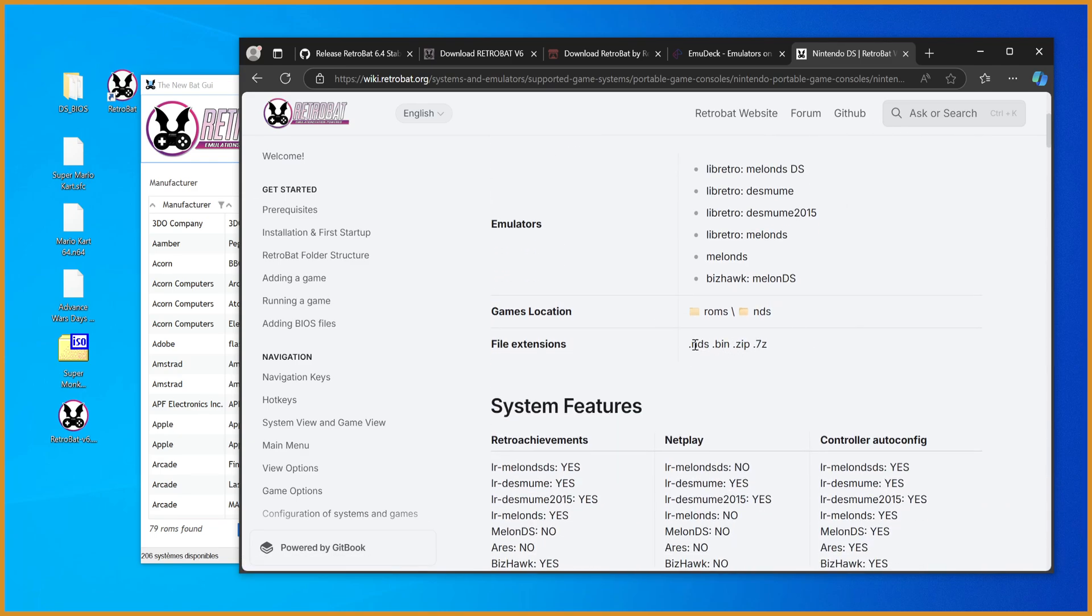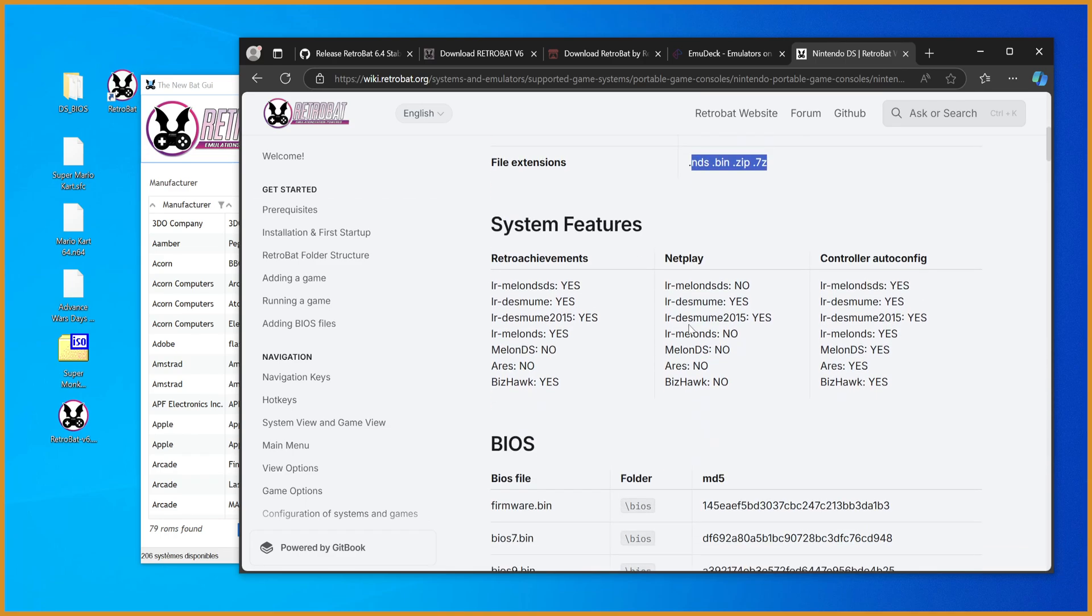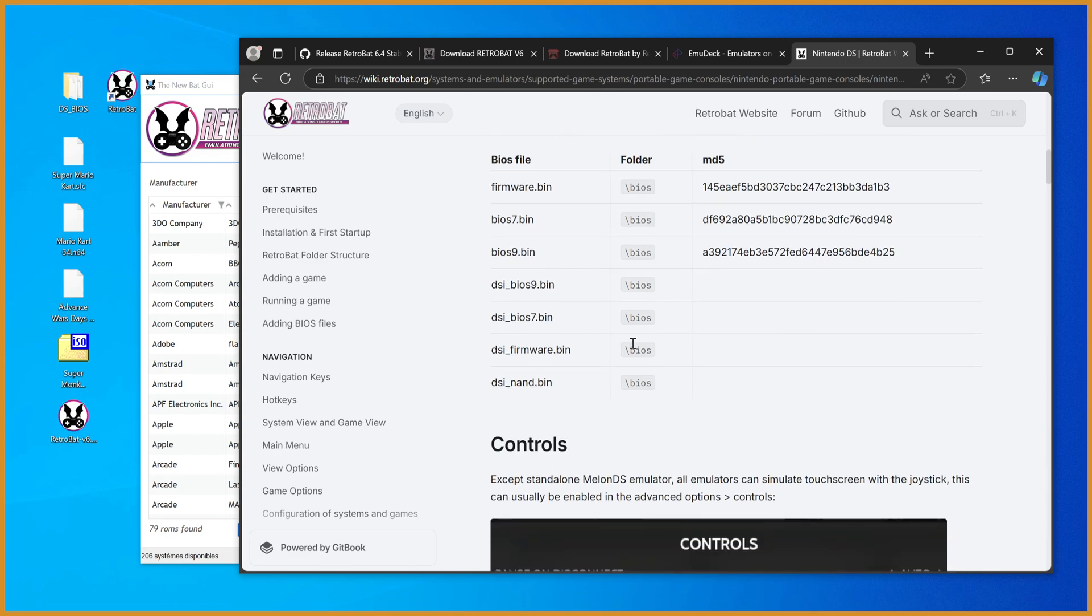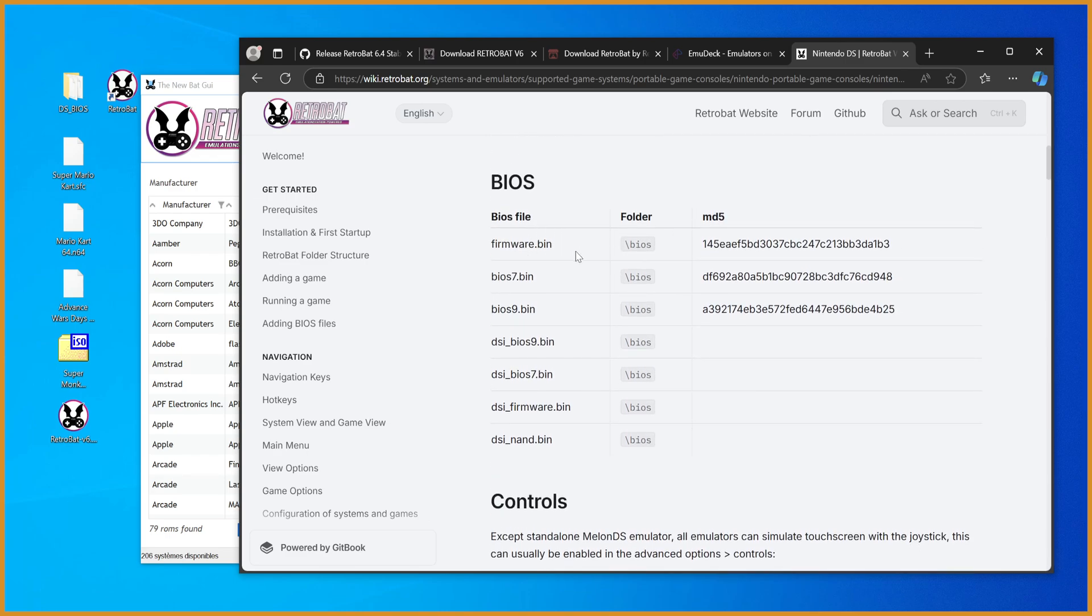The game location, the types of game files it'll support, right? So it'll only boot .nds, .bin, .zip, and .7zip files. And then BIOS files and where you should put them.